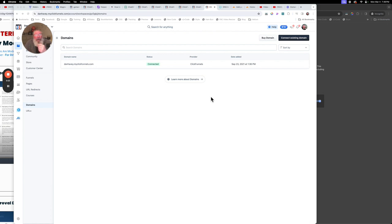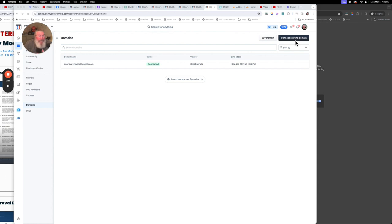So what you want to do is come into ClickFunnels here, come up to the top, click the second icon down — it'll bring you to Sites. Then click on Domains down here, and we're going to say we want to connect an existing domain, because I've already purchased this domain at GoDaddy.